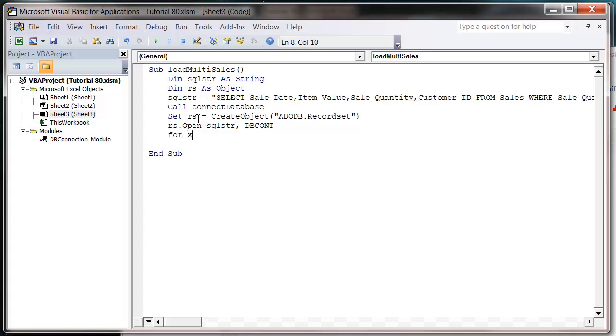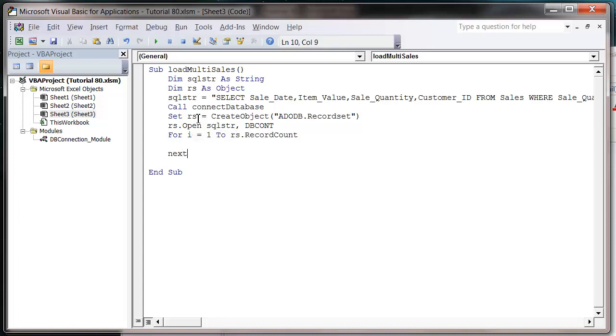So for I equals one to RS.RecordCount, next I, RS.MoveNext. Just repeating what we've done in the last few tutorials again.